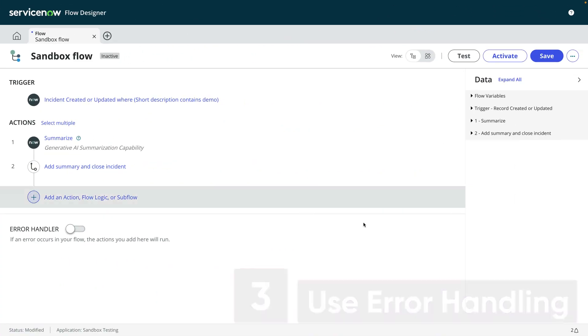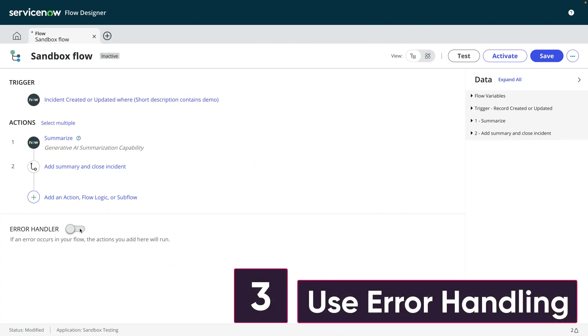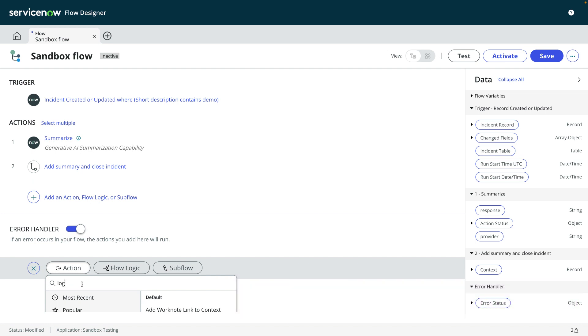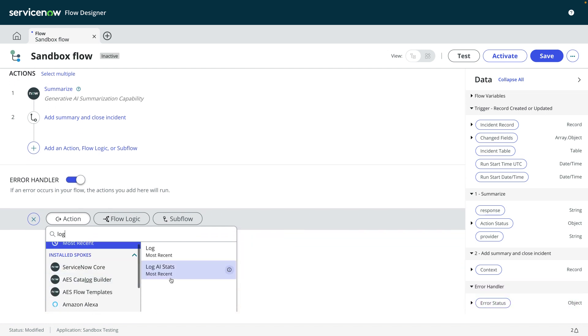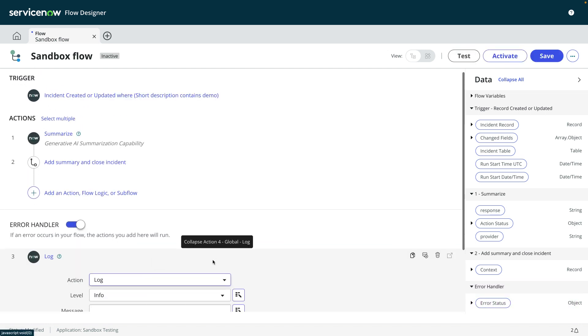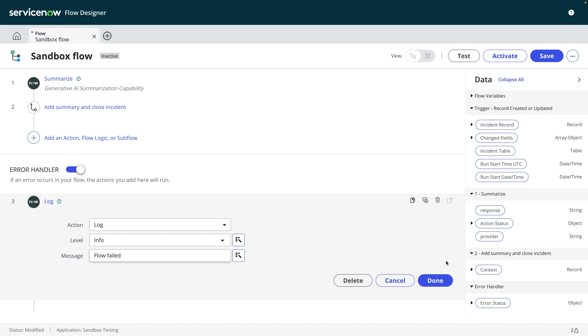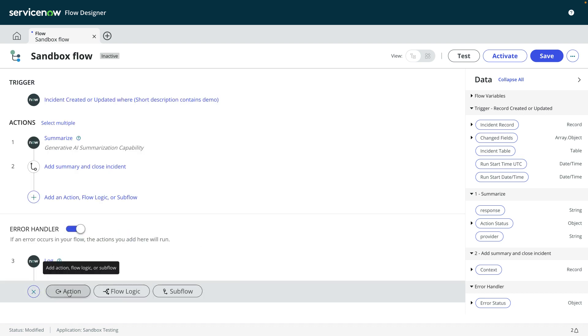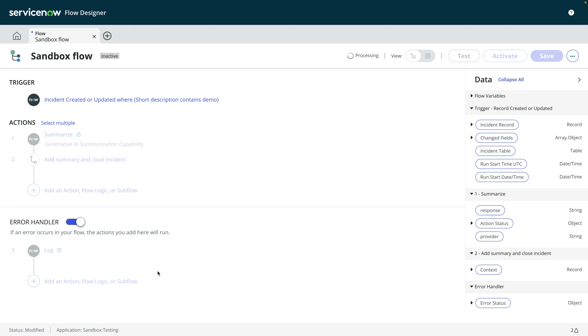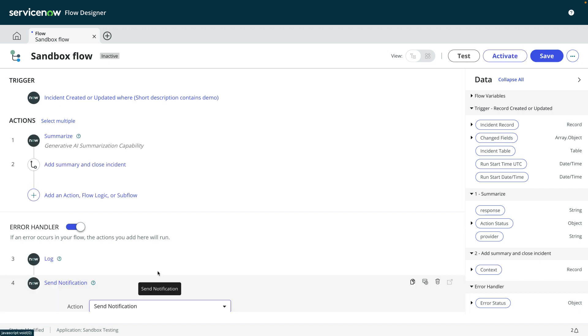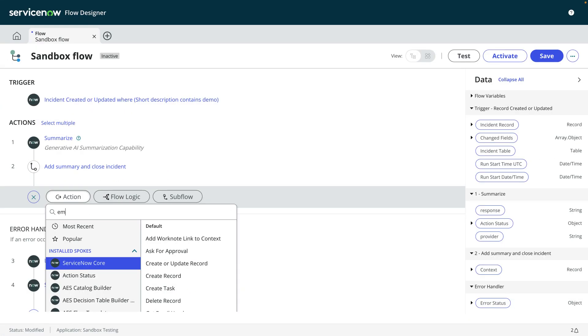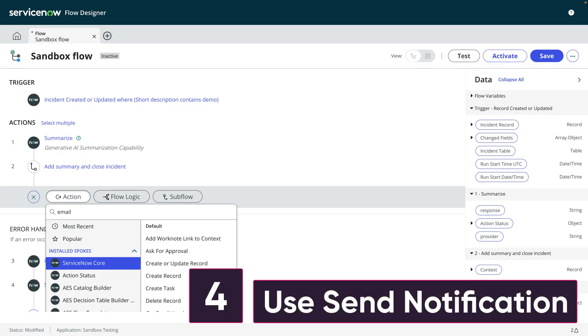Number three, use error handling. When something in your flow doesn't go as expected, your flow stops. Perhaps a record couldn't be updated. Maybe a user is no longer active. You can anticipate errors and perform specific actions in response to them by enabling error handling. Maybe you want to record a log message. Maybe send a notification to the admin team.